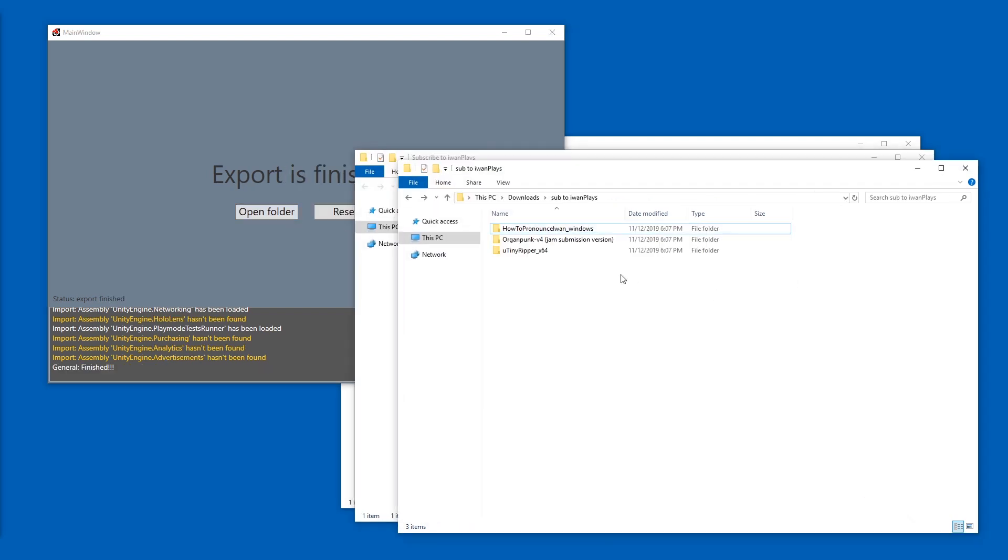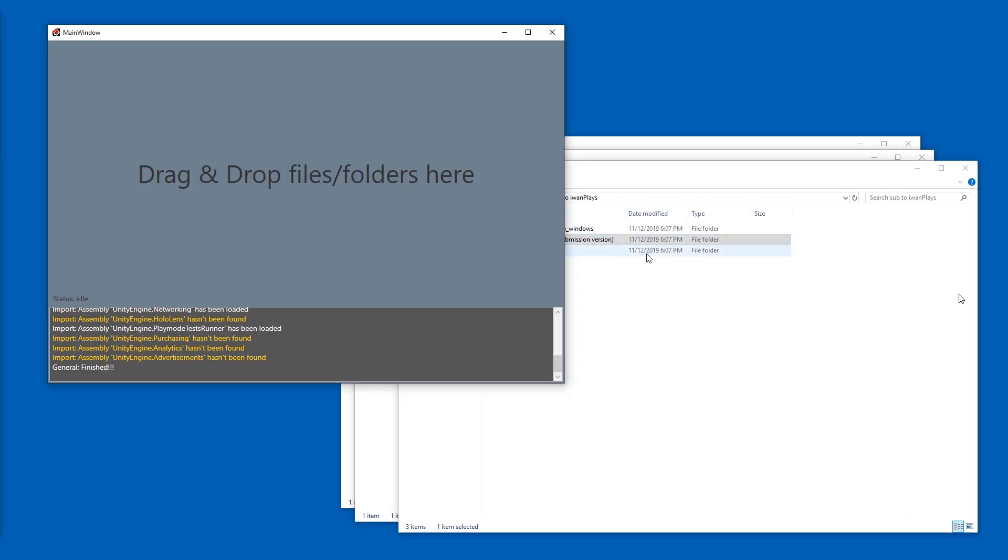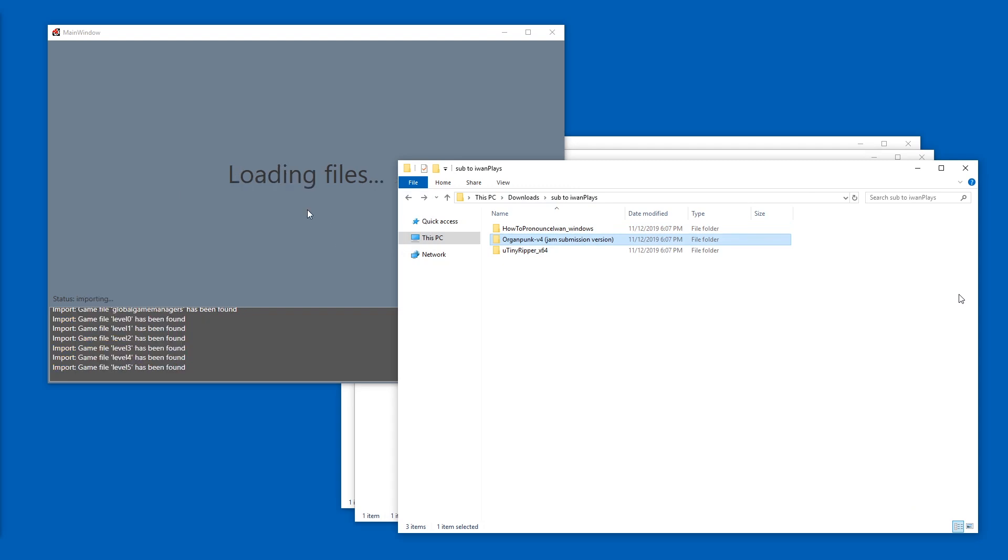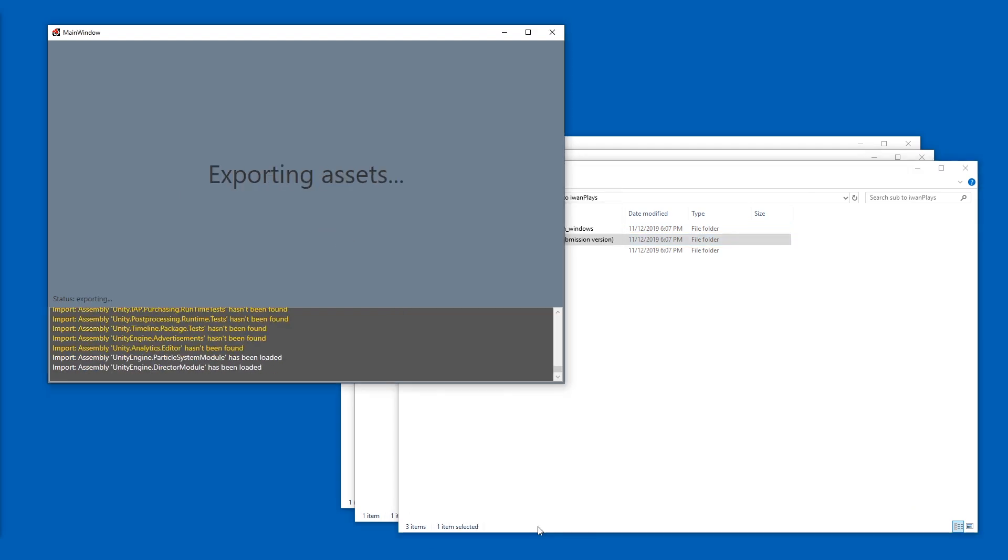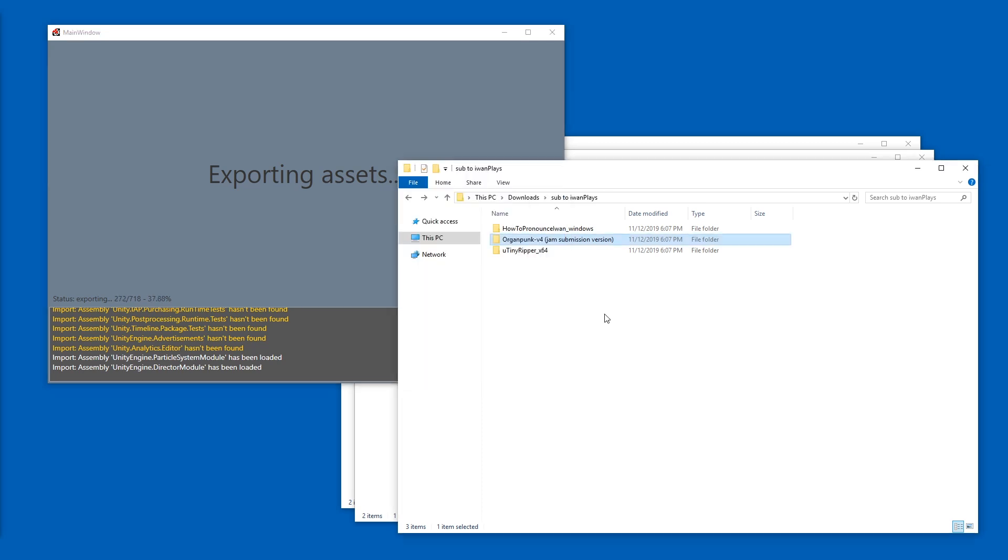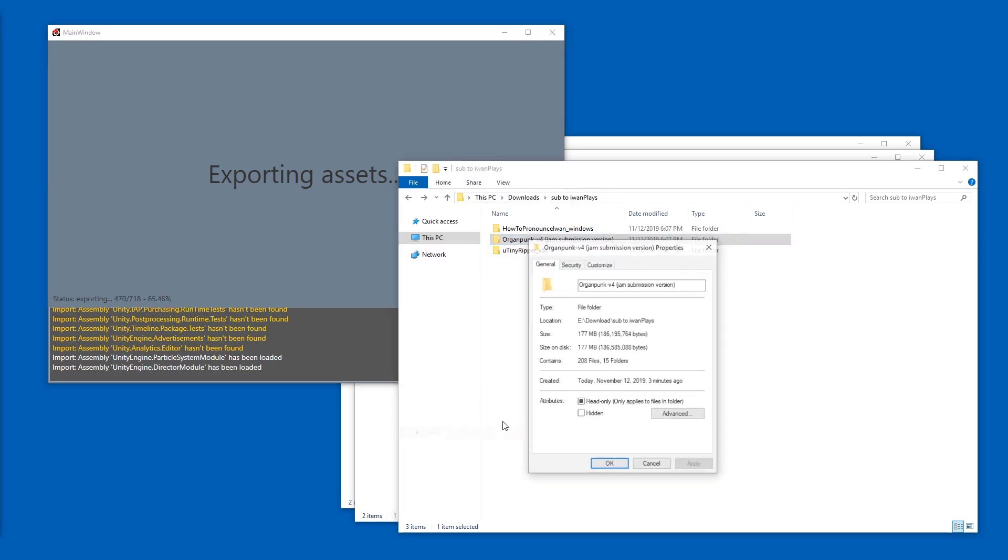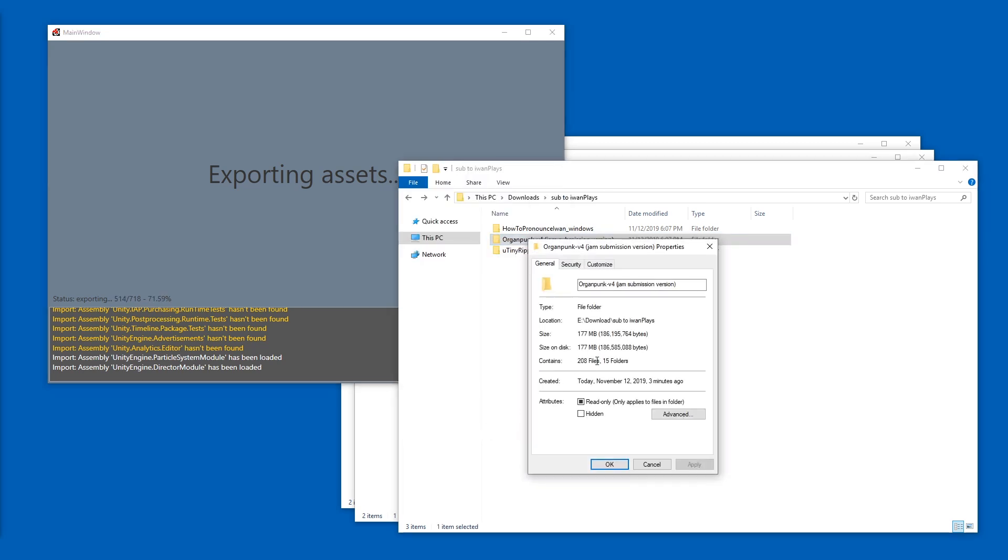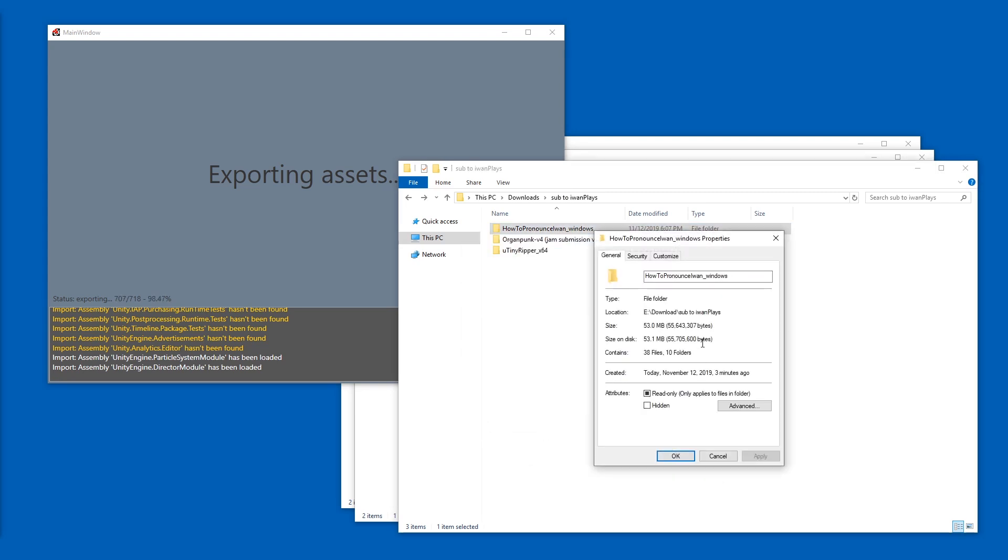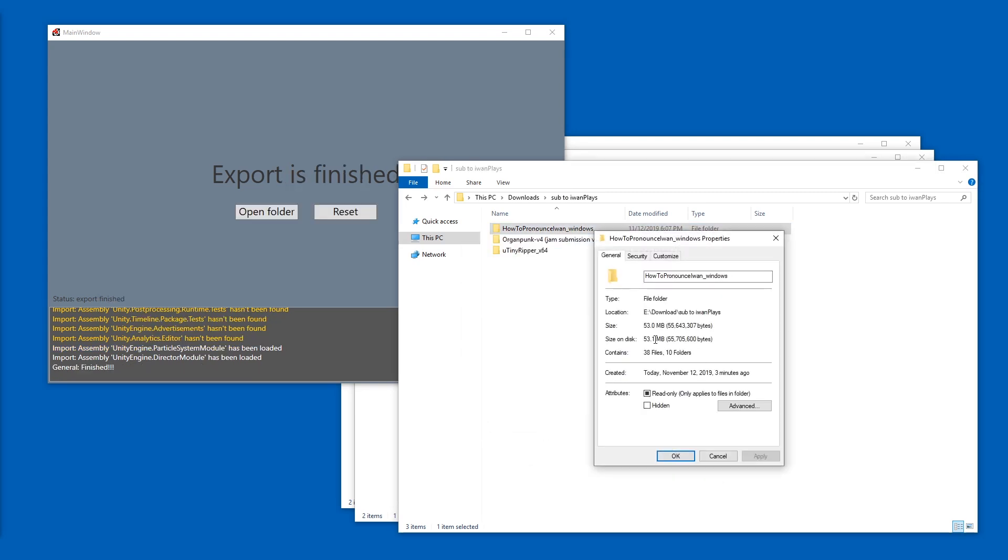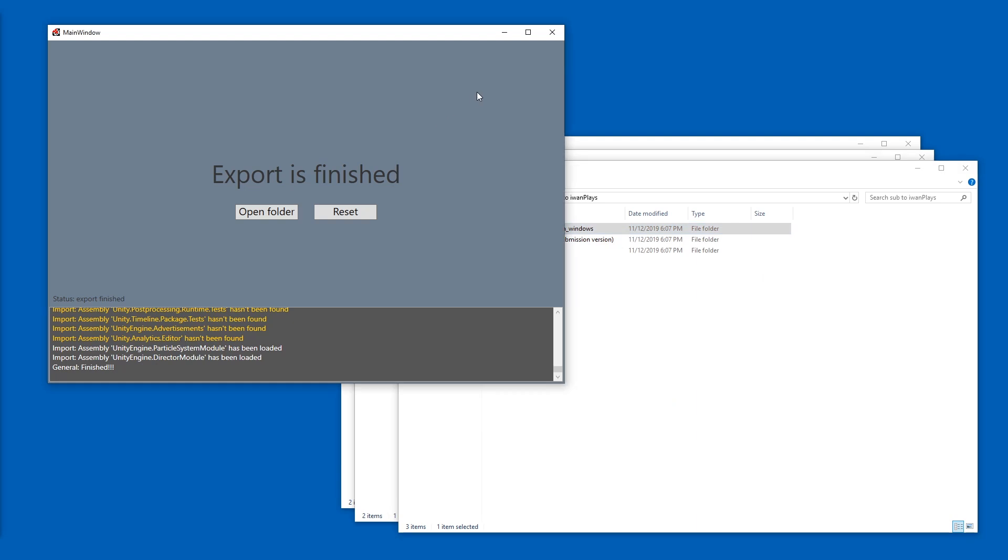And we can do the same with this game, Organ punk. Export and so on. There's a progress over here. This one is taking a bit longer. This one is 186 megabytes and the first one was 55. We can close U-TinyRipper now.